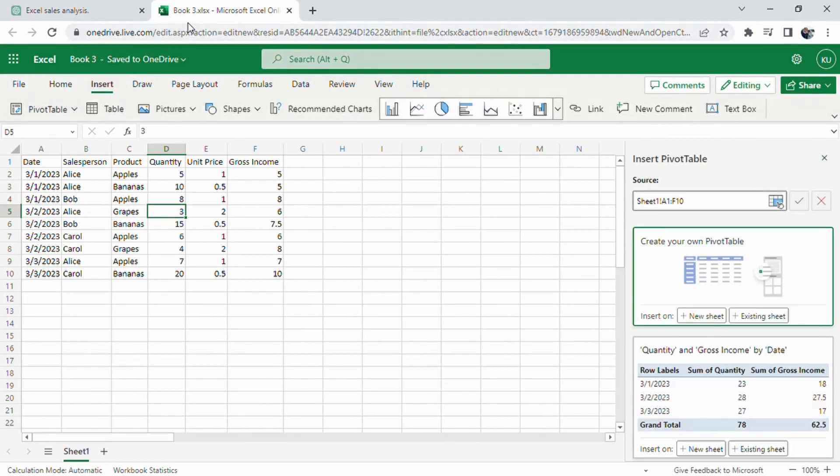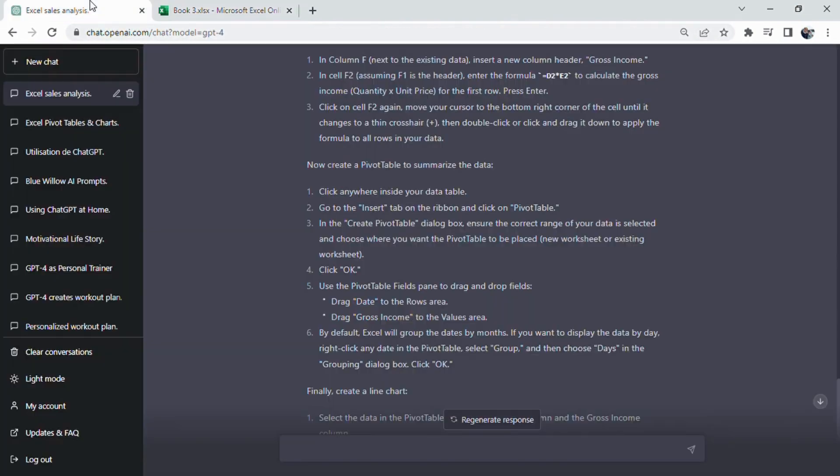As you can well aware that it is specifically telling which cell to click, which range to select, and so on. This is the result of being specific initially.